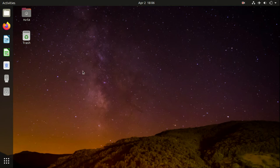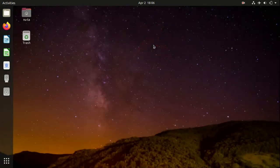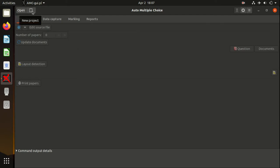Okay, so now we are ready to start. First of all, we open AMC Multiple Choice. Here is the general layout of the program, and you can see the buttons: Open Project, New Project, Configuration, and Menu.